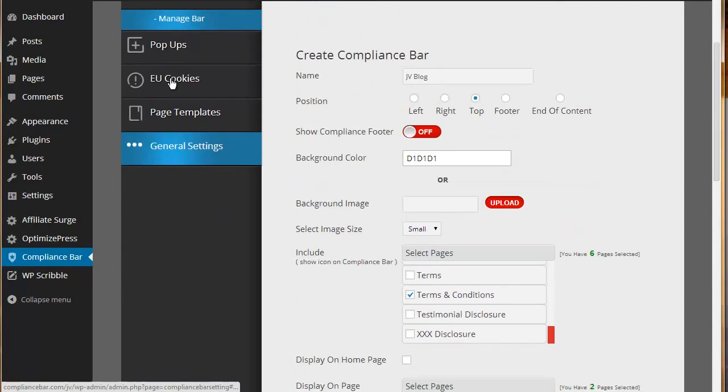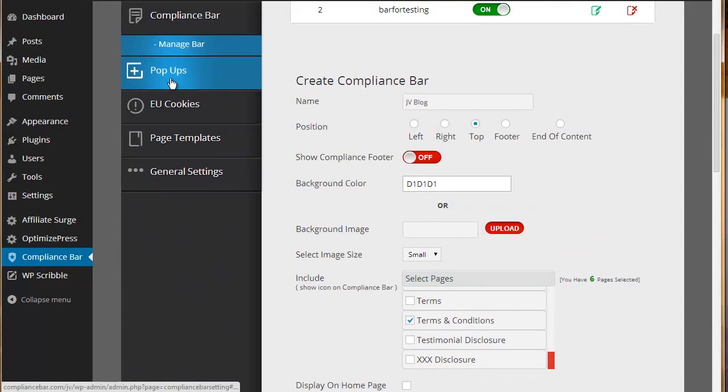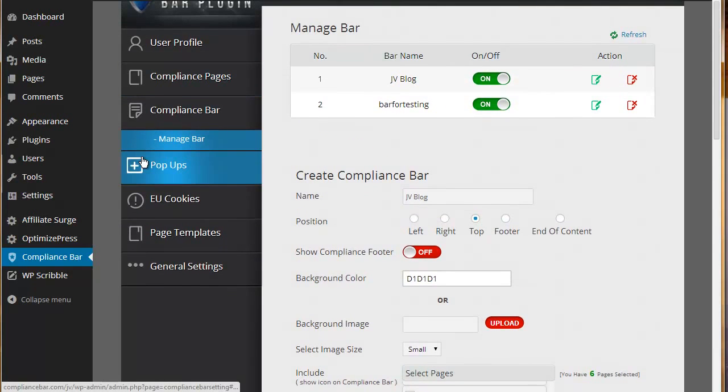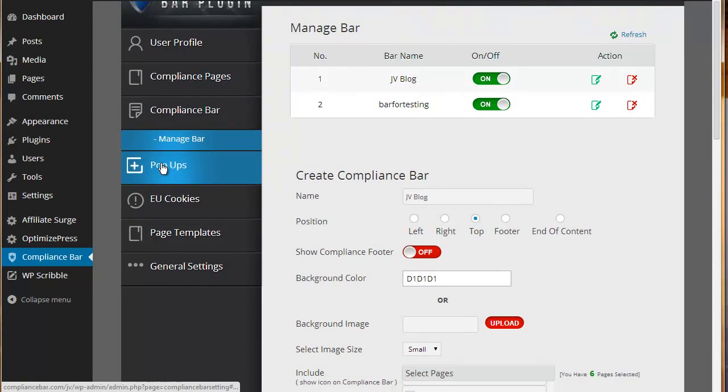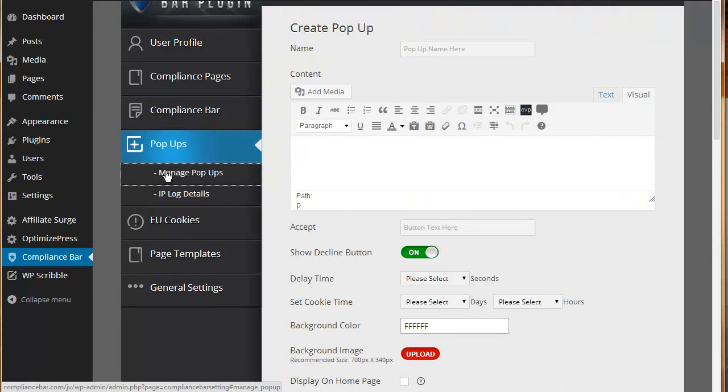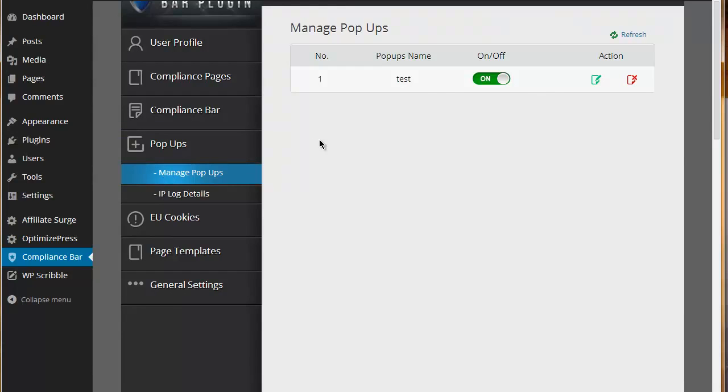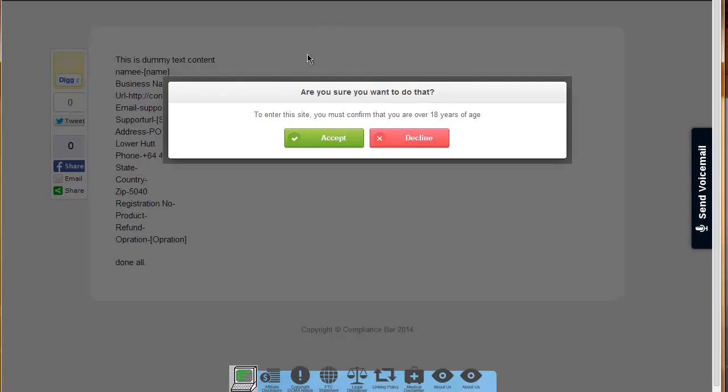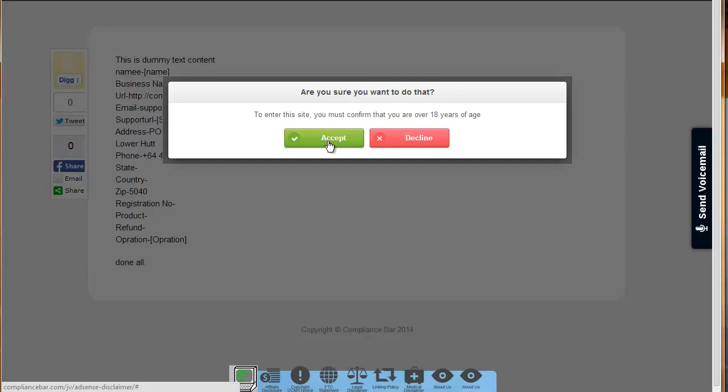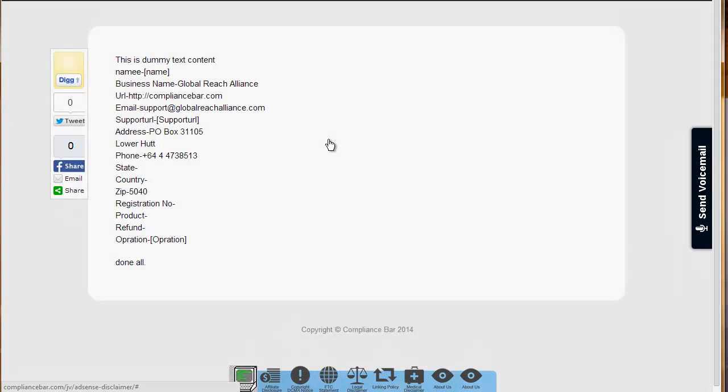The next thing about Compliance Bar is the pop-ups. Pop-ups are great because we have created them essentially for sites that may want to restrict content based on age or based on whatever criteria it is that you want to set. By creating a pop-up, what you can effectively do is set a pop-up on a page that basically says in order to access this content, you must confirm that you're over 18 years old or whatever it is that you decide to set. A user will have to accept this in order for the content to then appear.